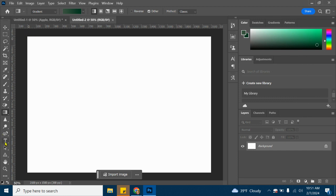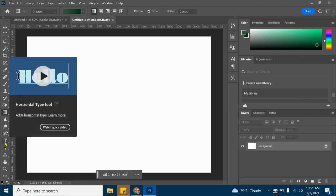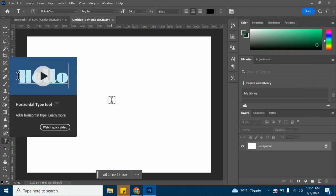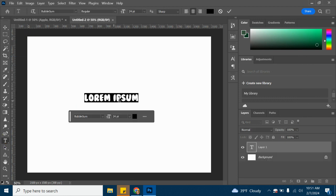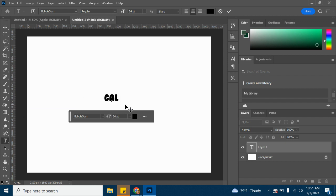From here, I'm going to grab my type tool, the horizontal type tool, and then I can just click right here. I'll go ahead and type out a word. Let's do the word Galaxy.